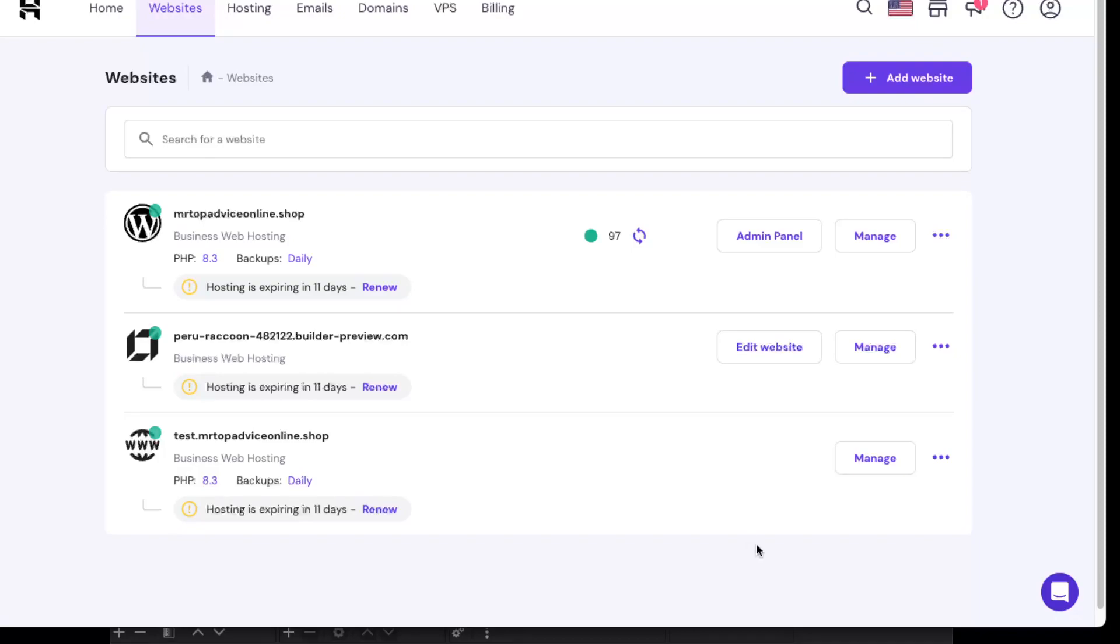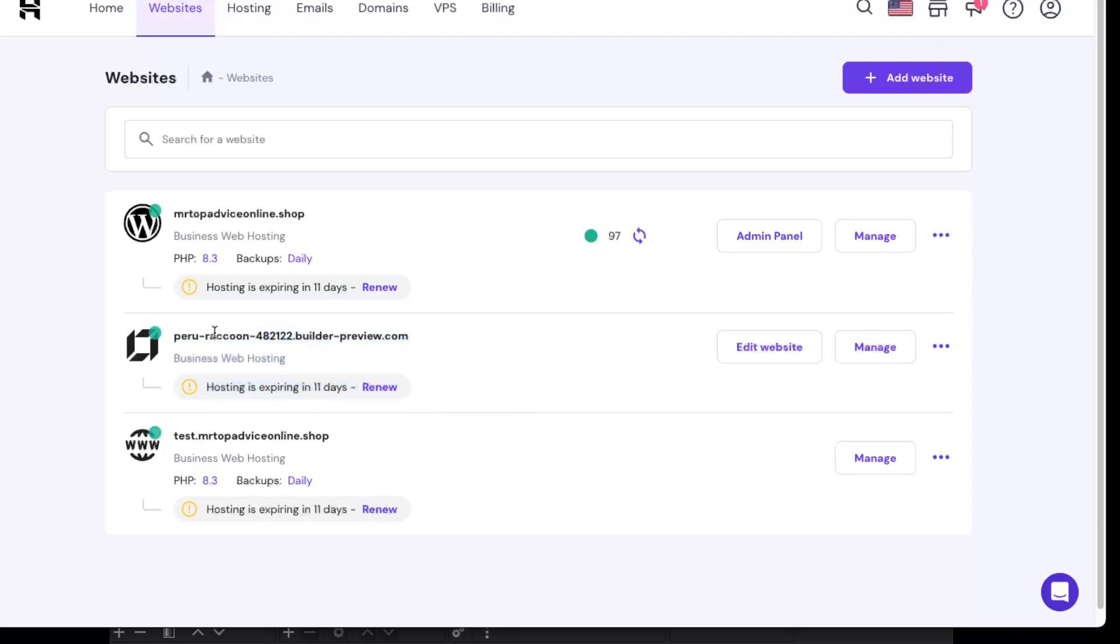It may not be directly available, but you can save your data. For example, if you've already created a website on Hostinger website builder like I did with this site—this is just a test example.